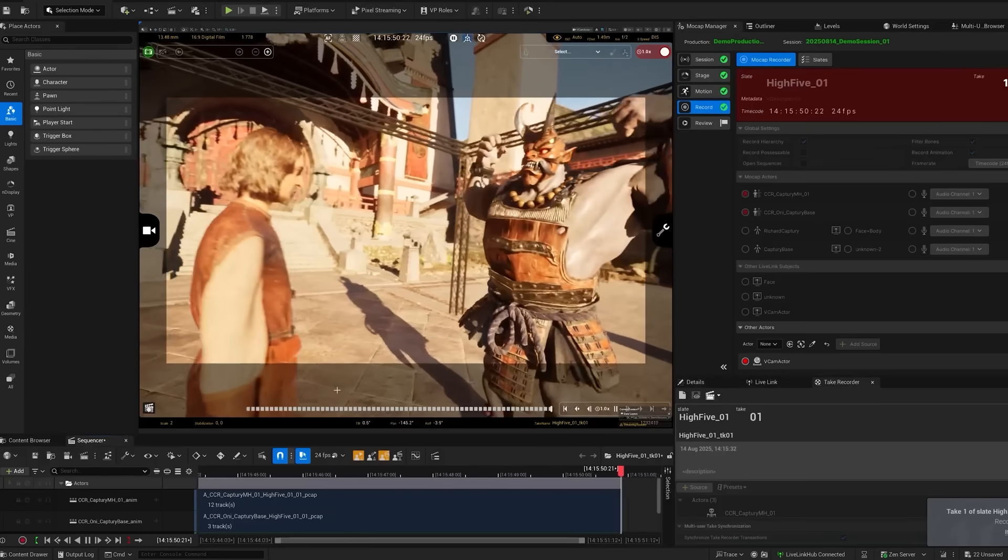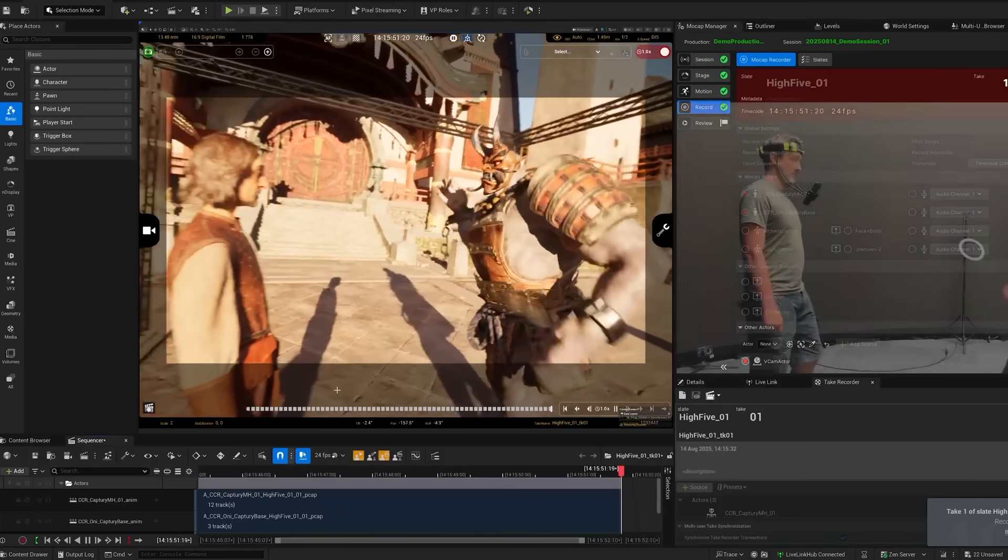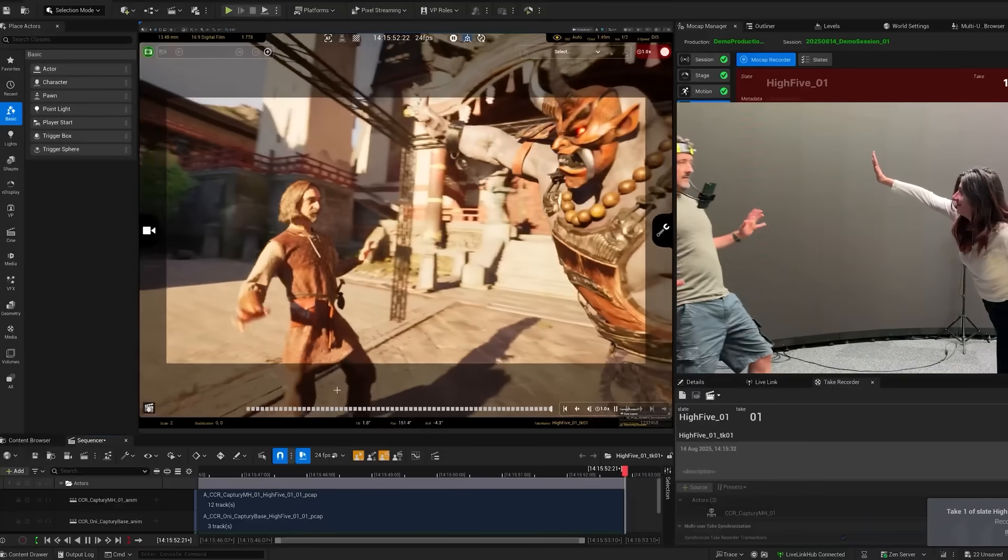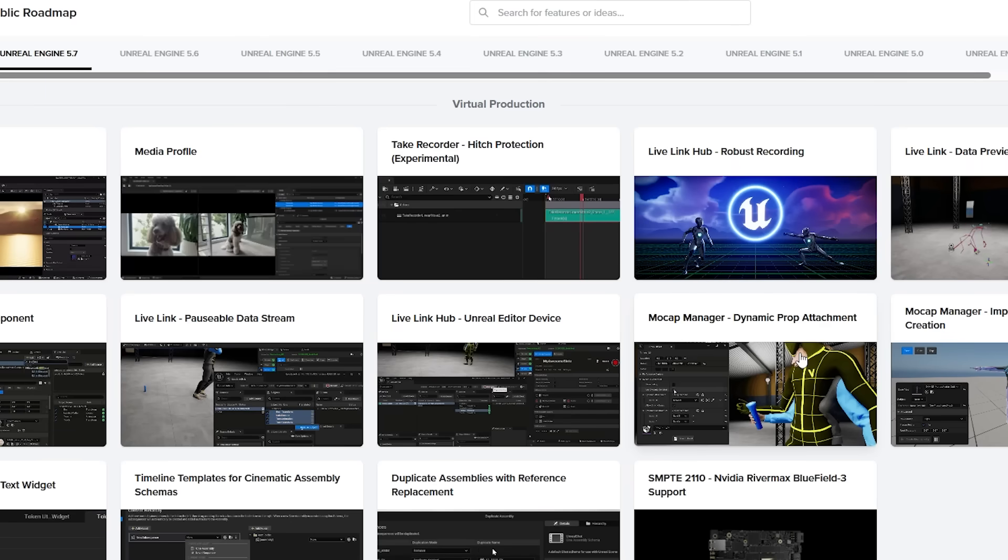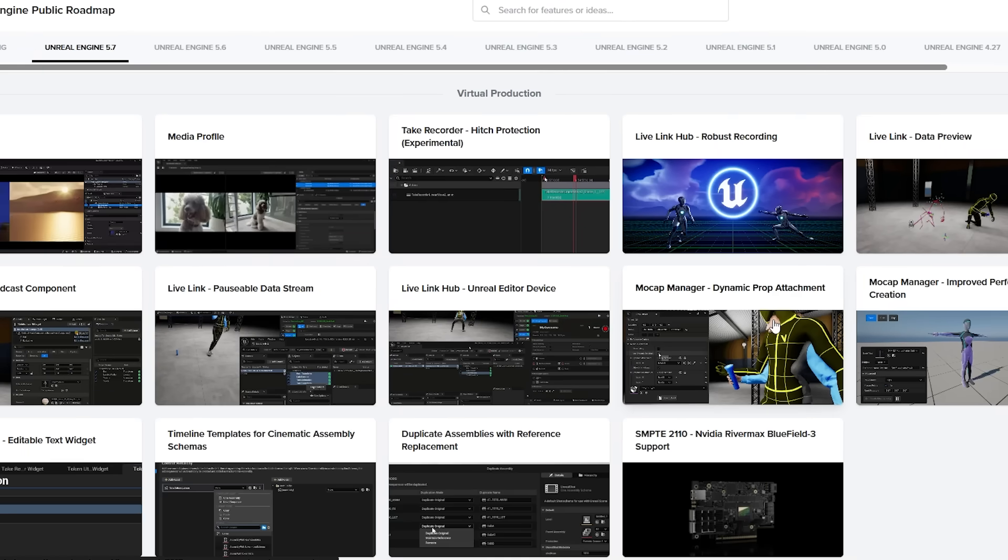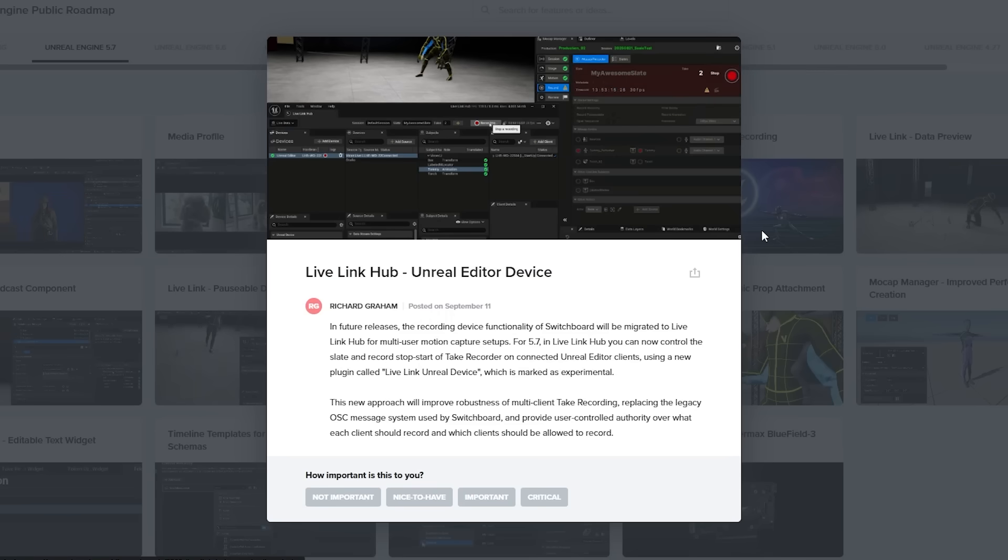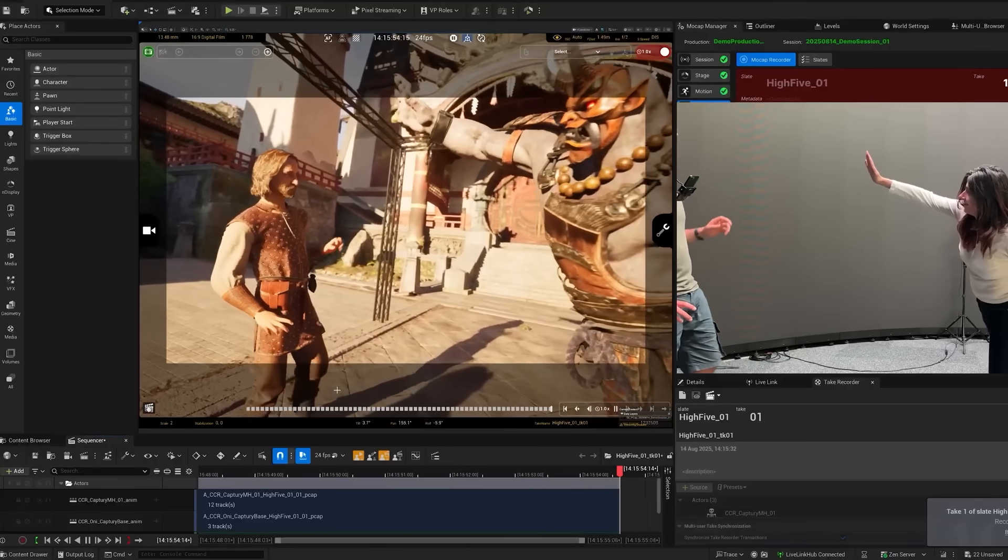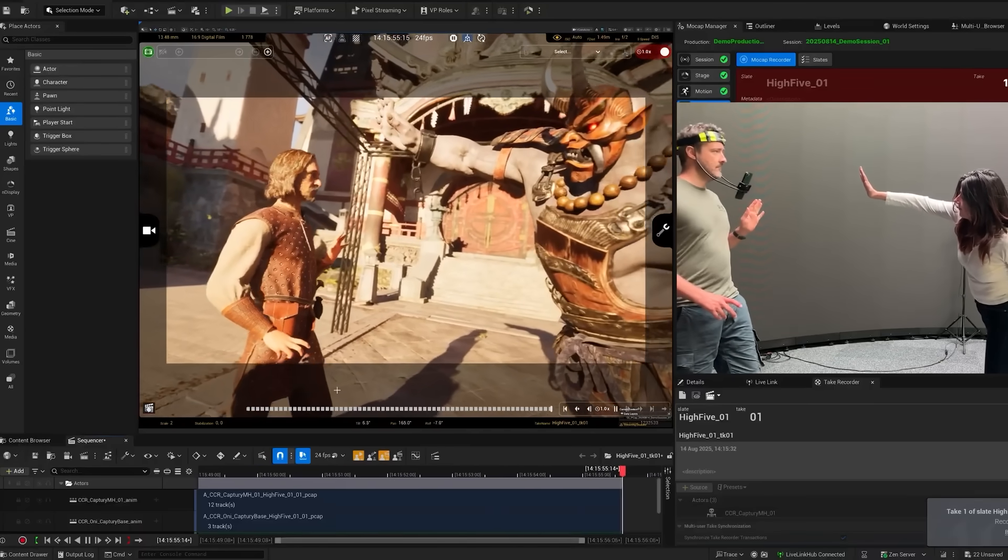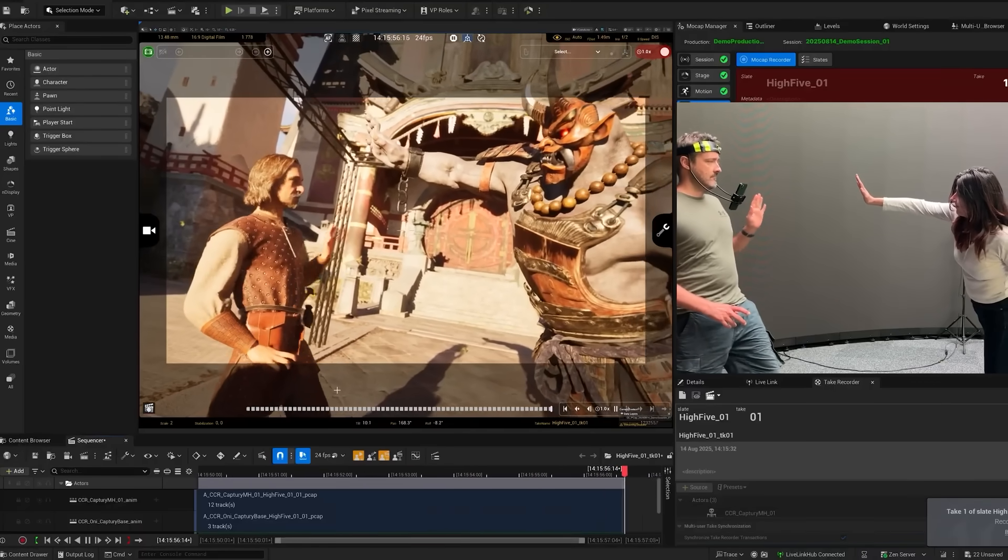Virtual production is also getting a bunch of updates to things like Live Link. They have a brand new Live Link broadcast component, new Live Link hub, Unreal Editor device, and a couple of updates to the mocap manager.